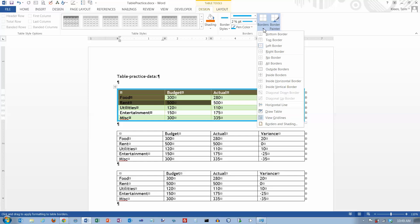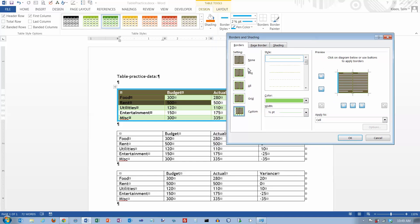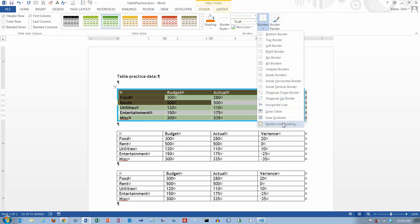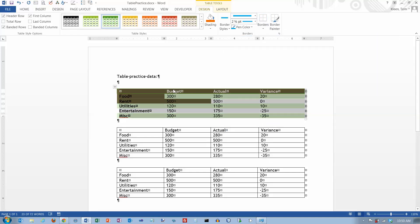The best way to handle borders, I think, is to go to Borders and then go down to Borders and Shading at the bottom. You get the Borders and Shading dialog box with some defaults and a preview window. I'm going to set it to None for right now and click OK. Let me select the whole table, go to Borders, go to Borders and Shading, select None, and click OK. Now all of our borders go away.